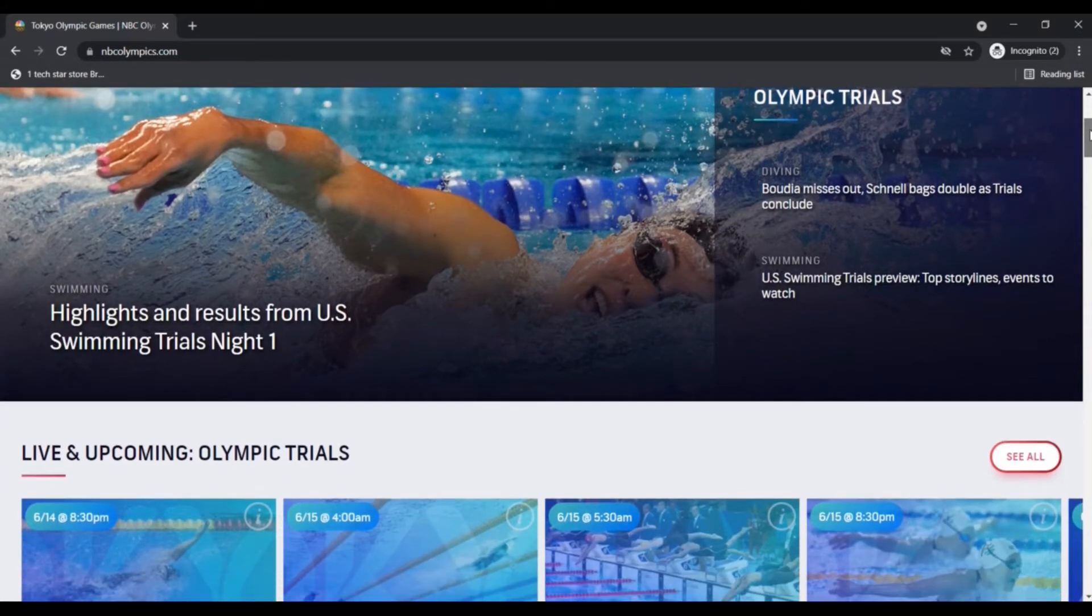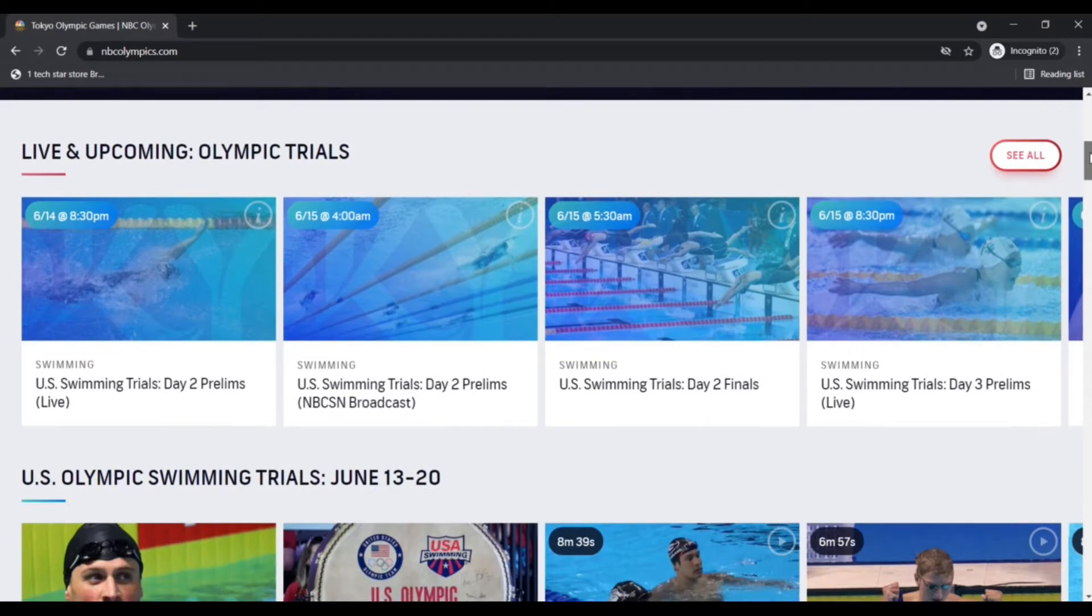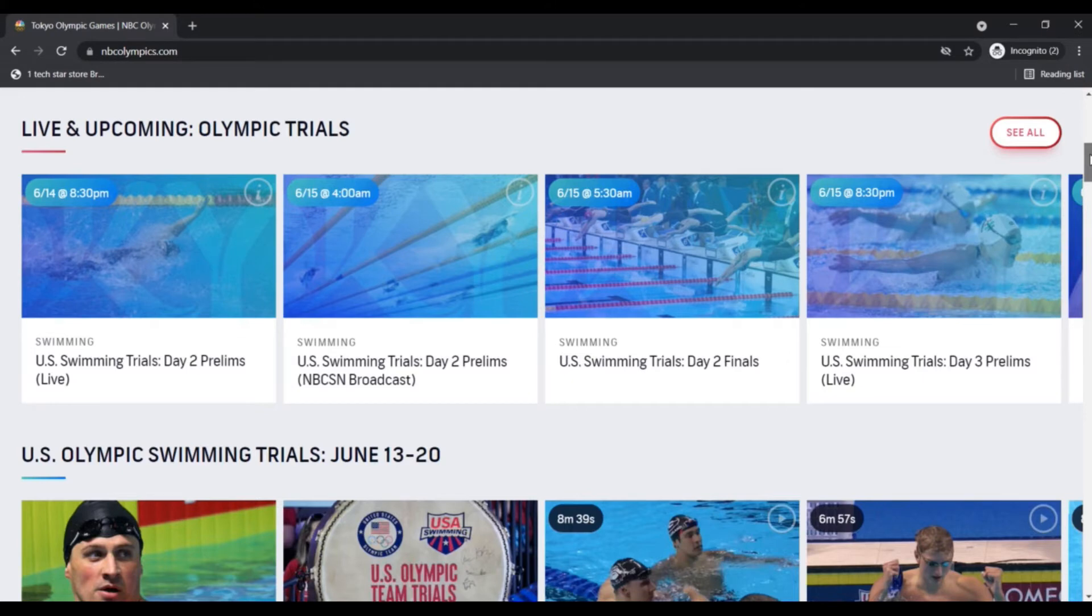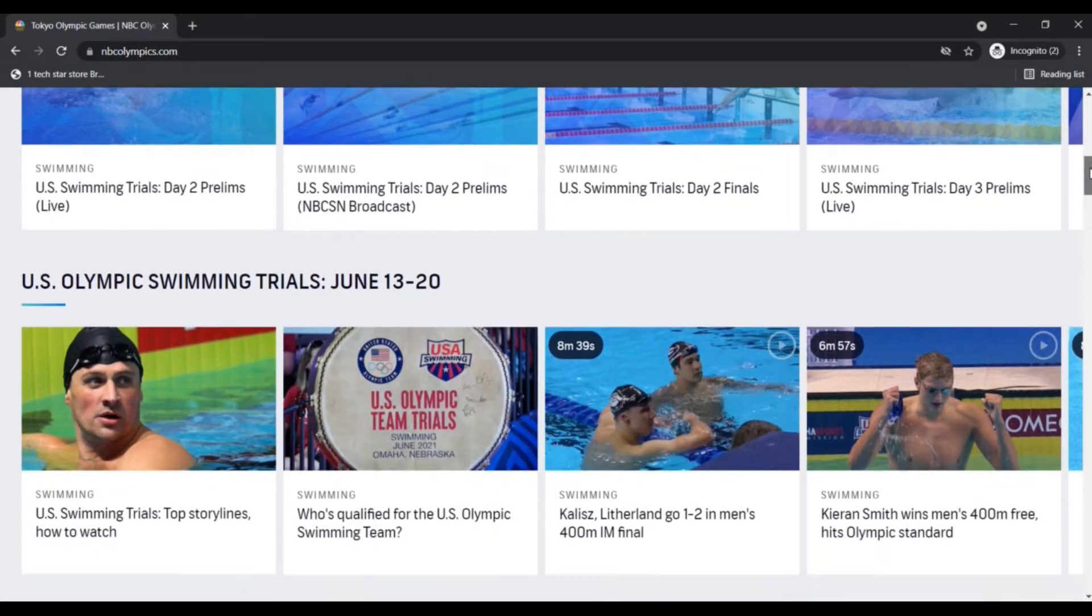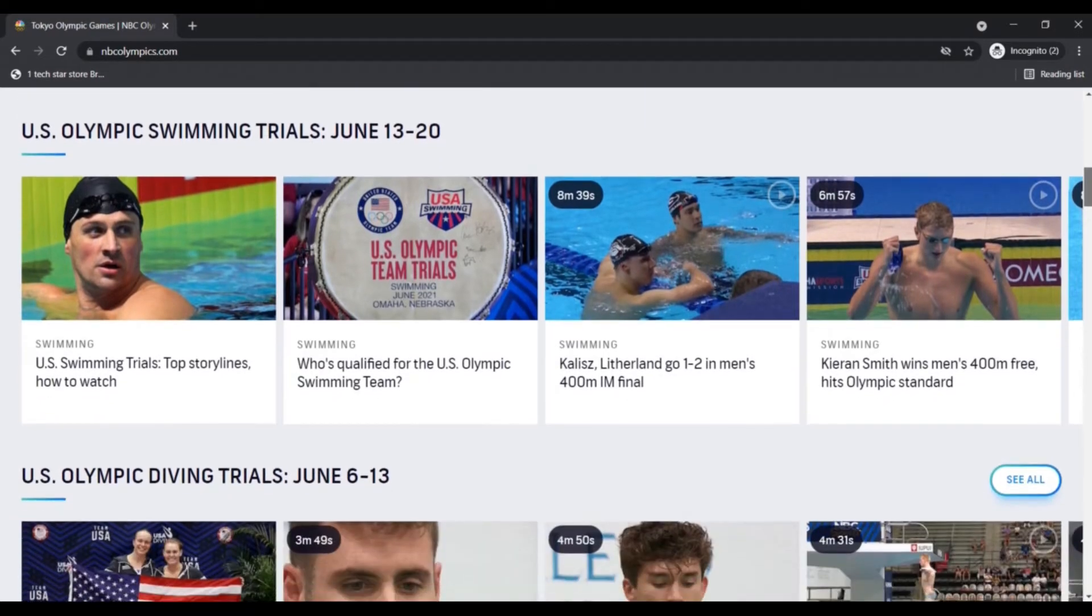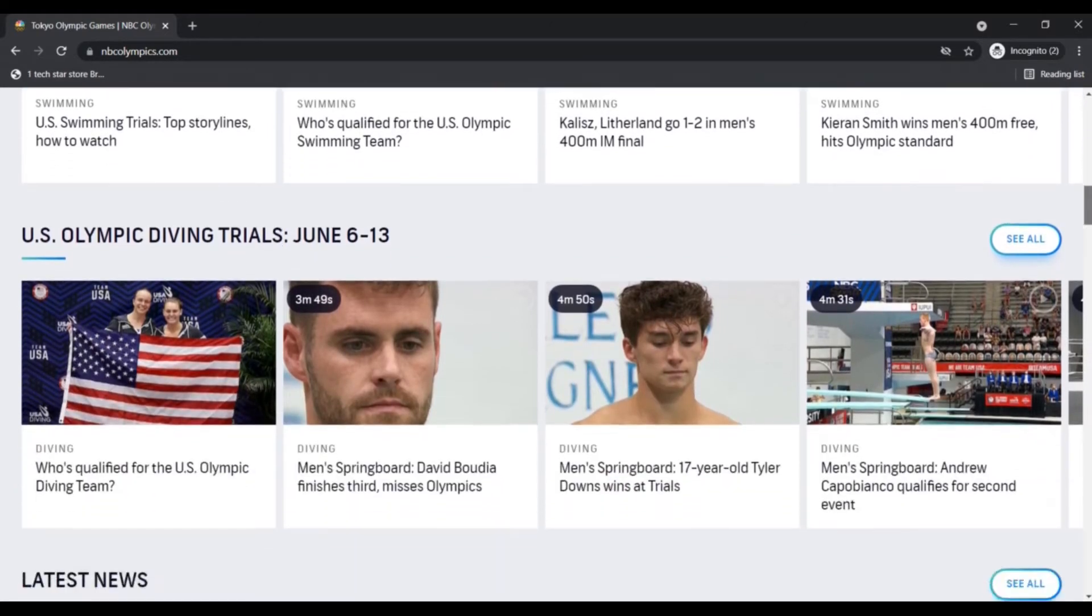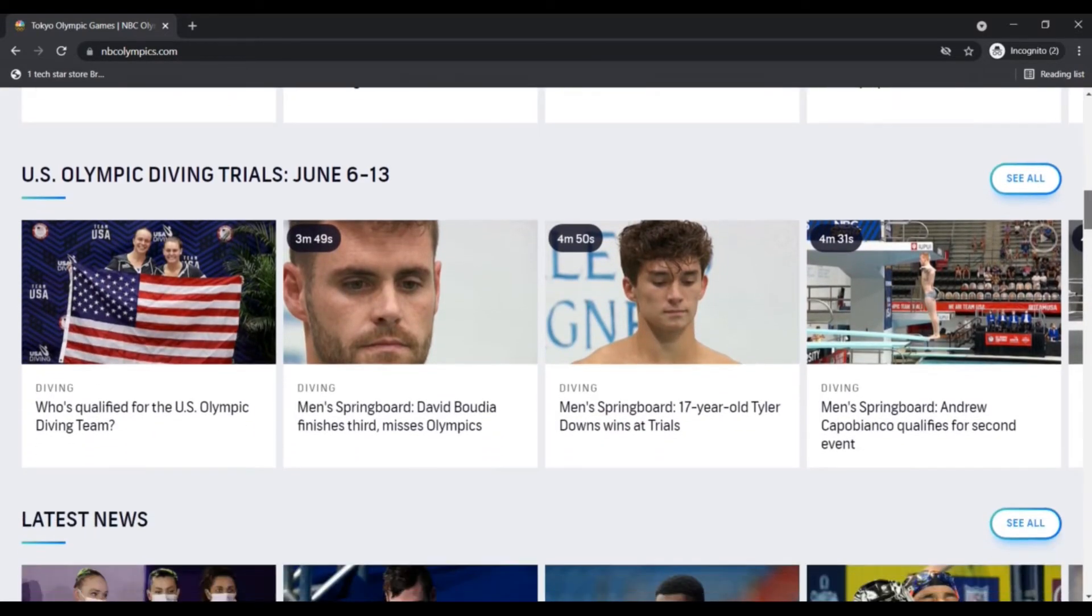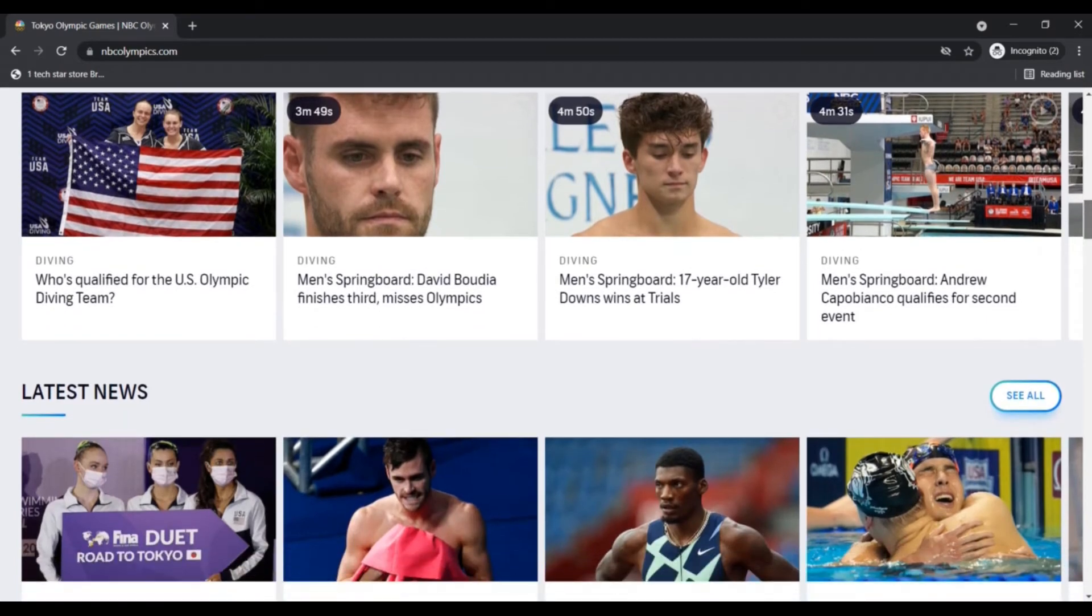It is an ideal opportunity to conclude who will head to Tokyo with the USA swim covers. Following the finish of Wave 1 of US Olympic swimming preliminaries on June 7, the top swimmers in the country will go up against each other at the CHI Health Center Arena in Omaha, Nebraska, to battle for the couple of spots in the Olympic groups.